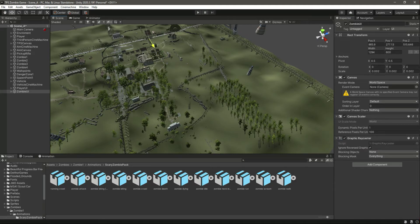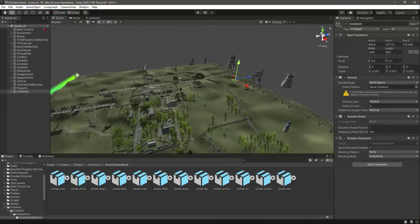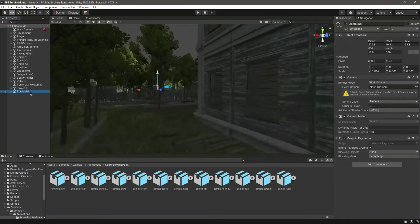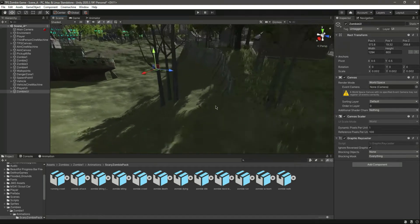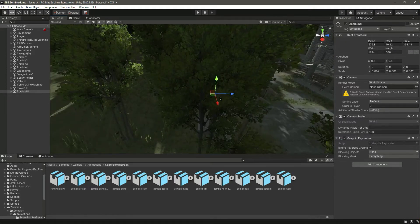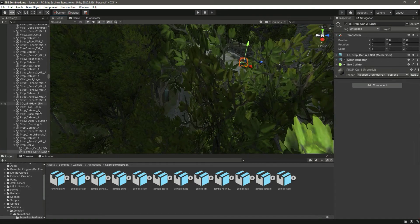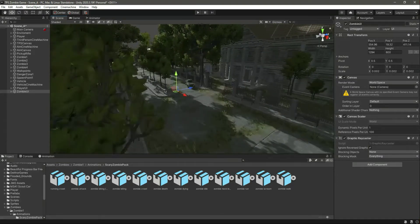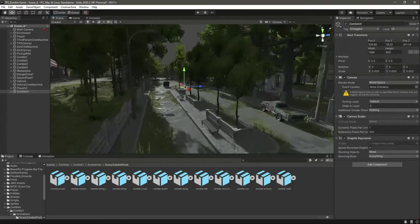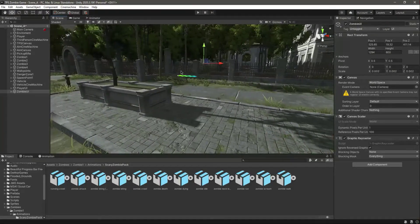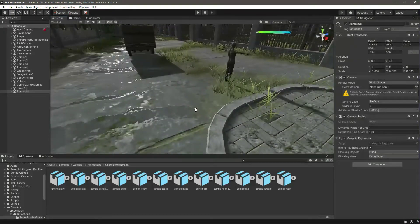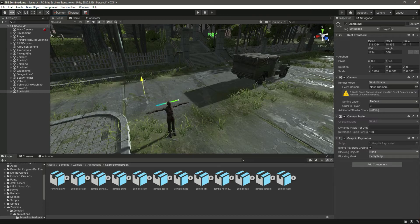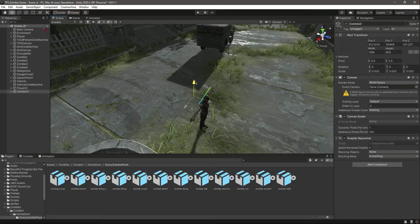Our zombie is standing somewhere there. I've moved the health bar - the zombie should be around here. Moving objects in Unity can be a bit of a headache. Let me move this on top of the zombie's head. You can notice the health bar is right there, so now we have the health bar placed on top of the zombie's head like that.